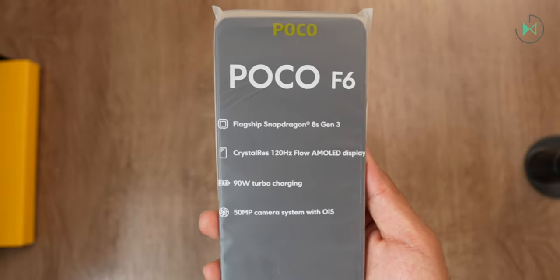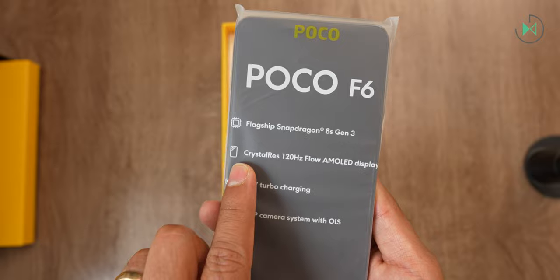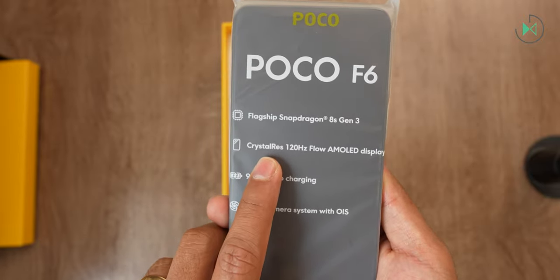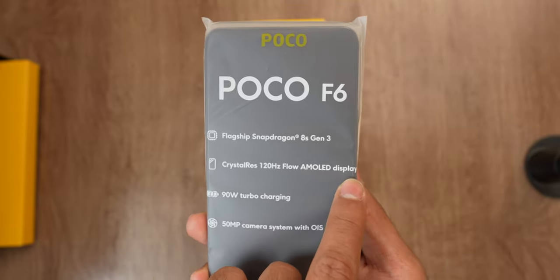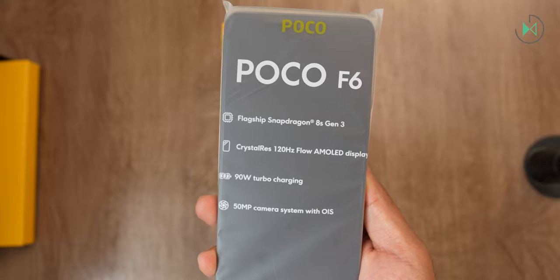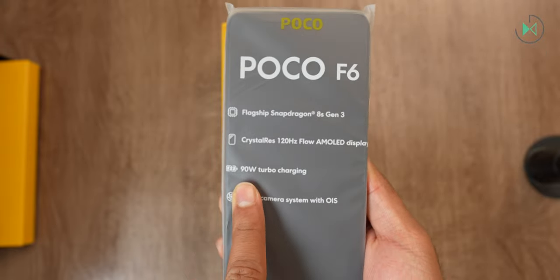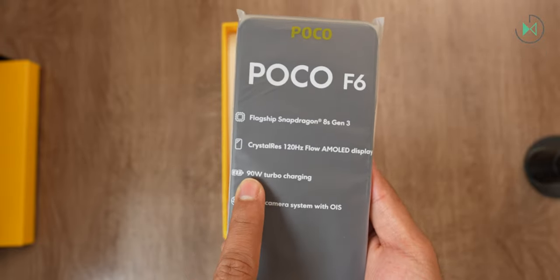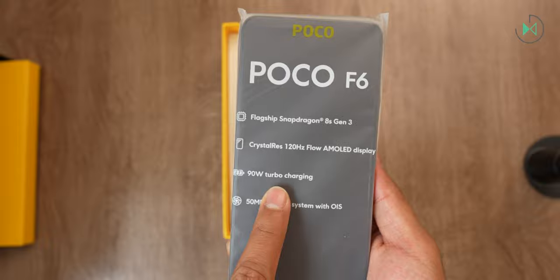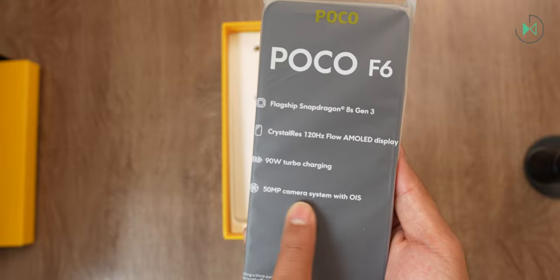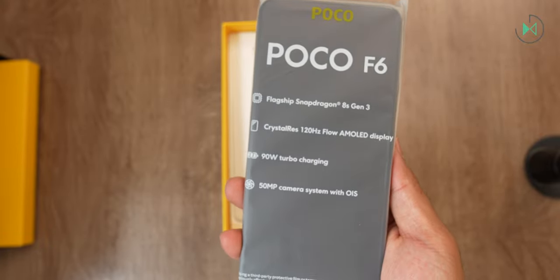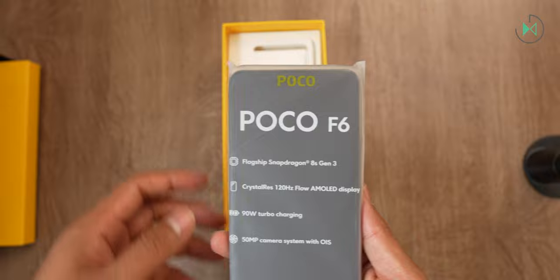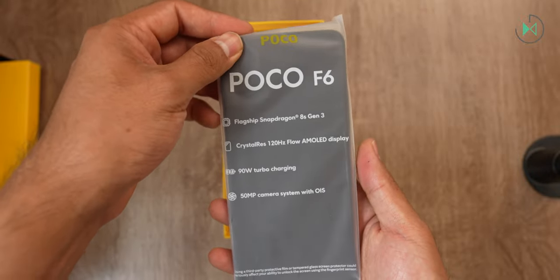For now, let me show you that it has a Crystal Res display. That's what it's decided to name it. It's an AMOLED display with 120Hz in its refresh rate. It supports 90W charging, a little bit less than its big brother with the Pro model. And finally, it has 50MP camera with optical stabilization. I'll tell you about the rest of the specs of the photographic system in a moment.